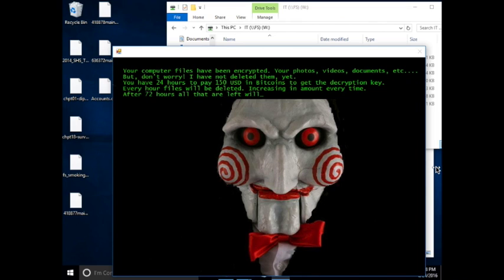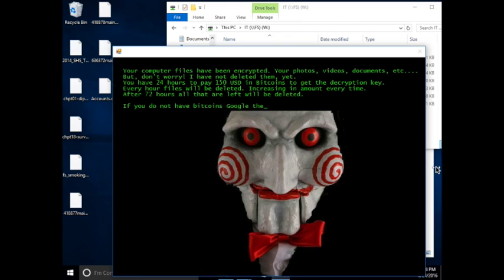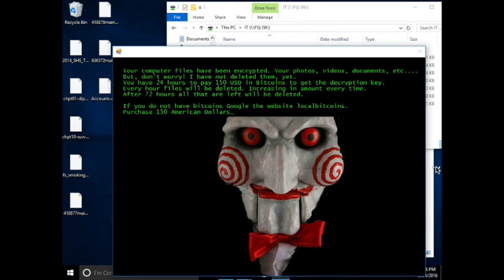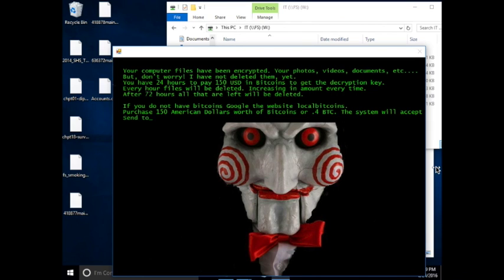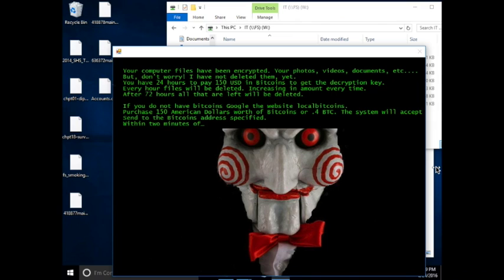It will delete a file every hour, and that is at least one file. As it increments, it reportedly will delete additional files. The extortion amount is supposed to increment as well every hour. We did not see that in our observation.